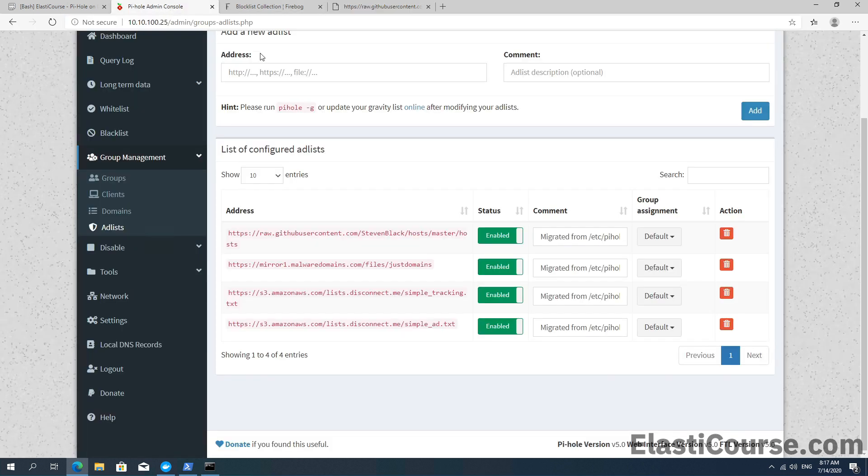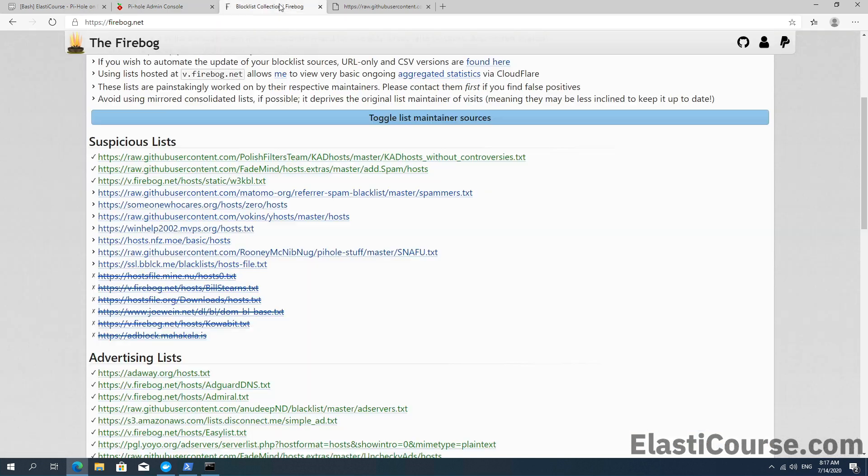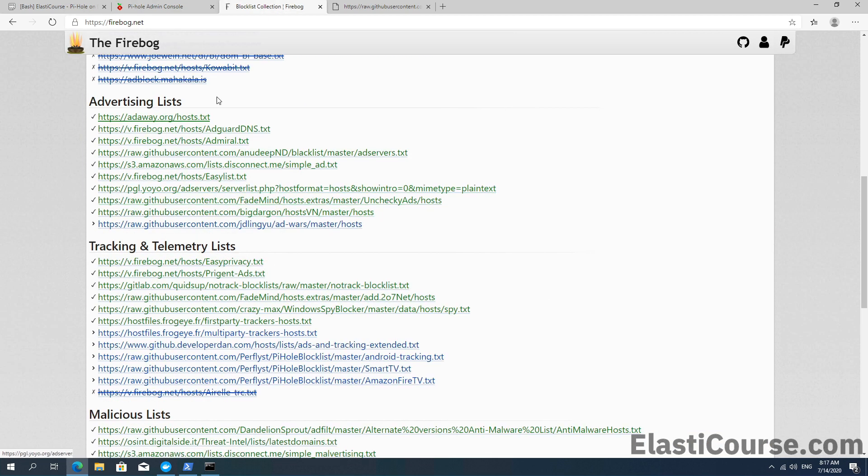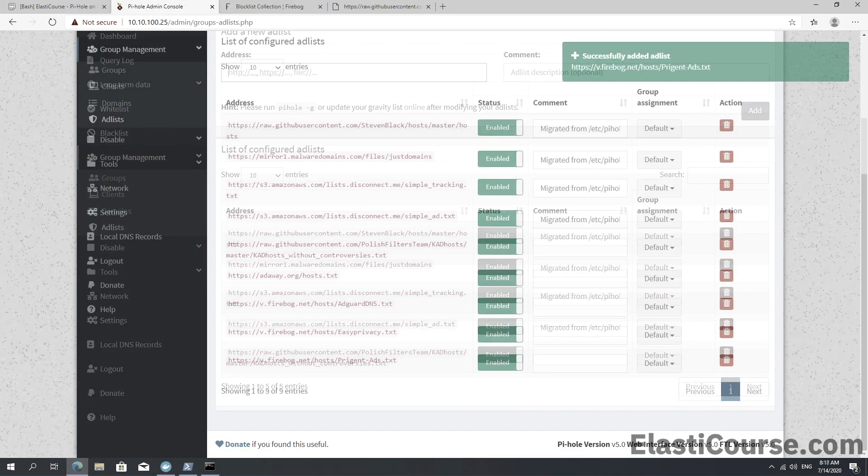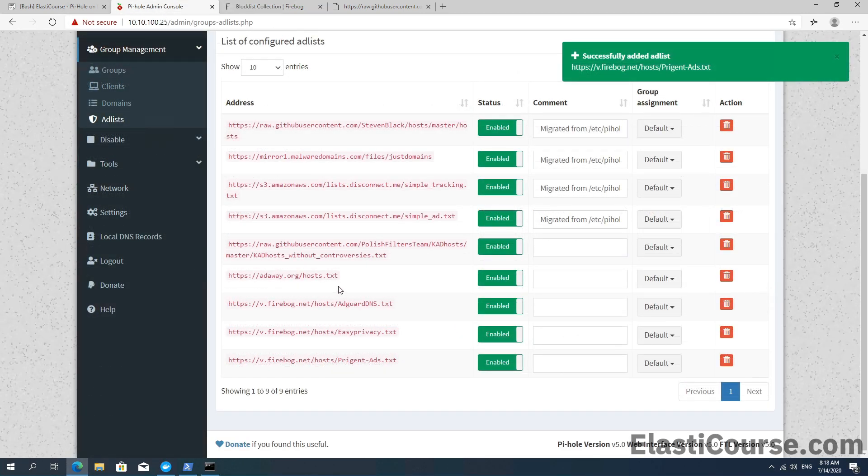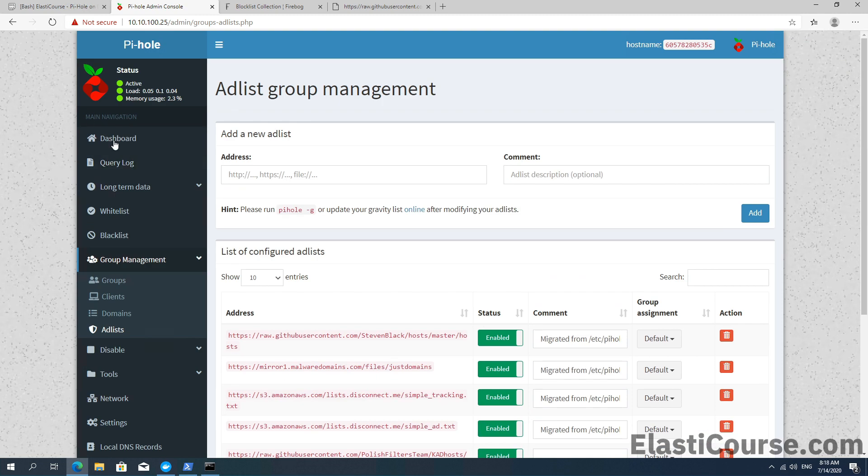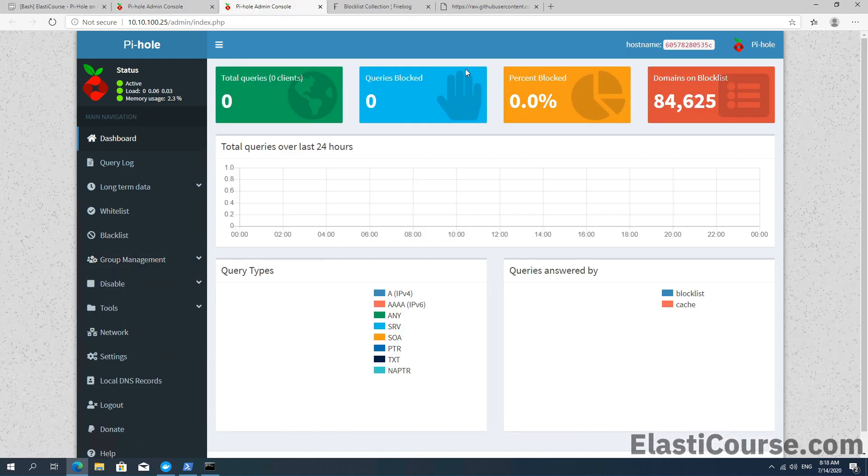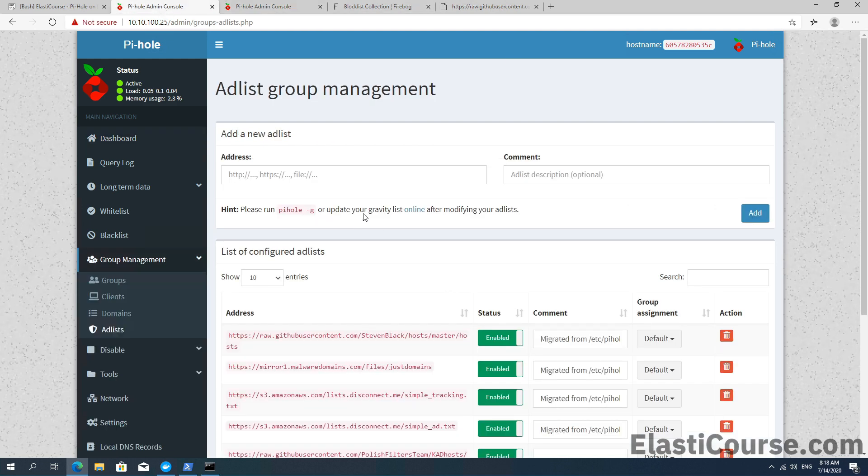We're going to copy the list to add it to our PiHole, and we're just going to paste the address and add our list. Now let's also add a few more advertising lists. Now I added five more lists just from this one website. Now for all these new lists to take effect and be added to the 84,000 plus domains that are being blocked right now using our DNS system, we're going to have to either update the list online like we did in the previous video, or you can also run the command pihole-g from the CLI.